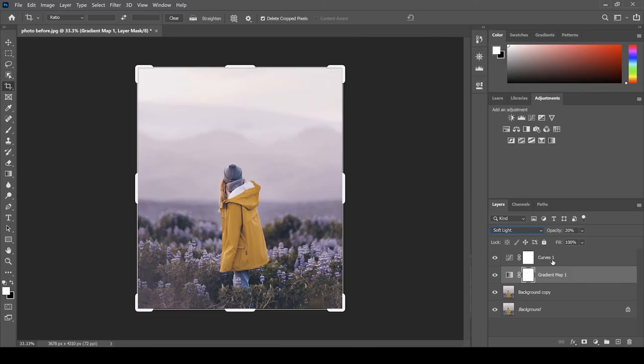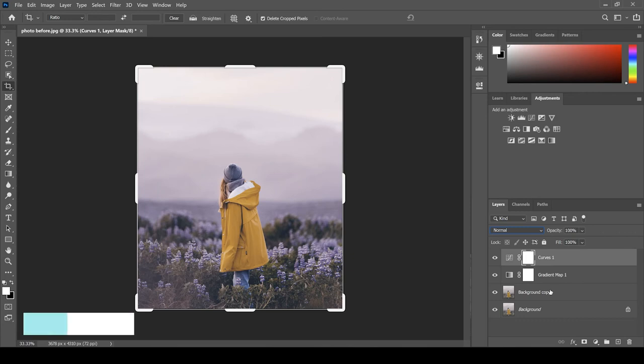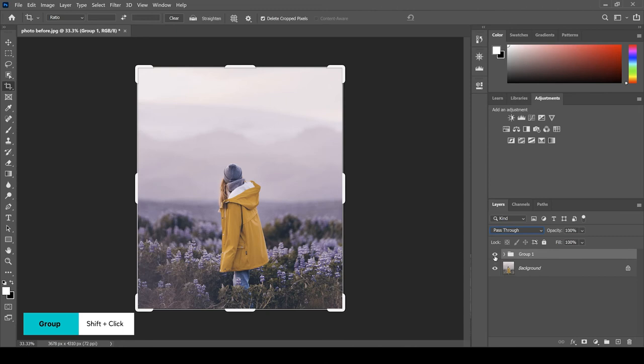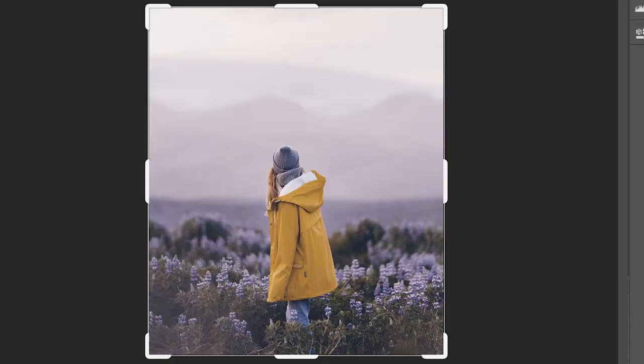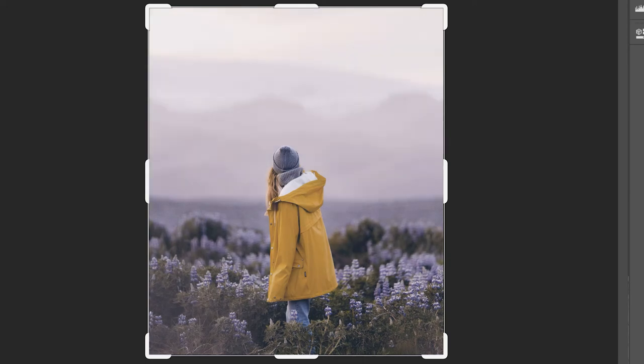So let's now have a look at the before and after of this image to see the kind of change that we've made to the image now that we've color graded it with a gradient map. First up, I'm just going to click on Curves Layer here, and then shift-click Background Copy, and now press Control G. This creates a group with the layers that we've edited on. Now what you can do is you can simply click the eye on the group, and this is going to show you the before and the after of the image. So here's the before, and here's the after.